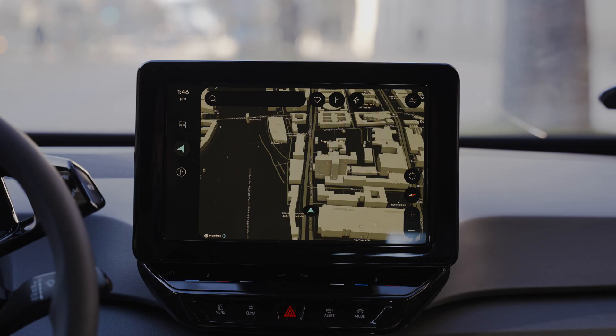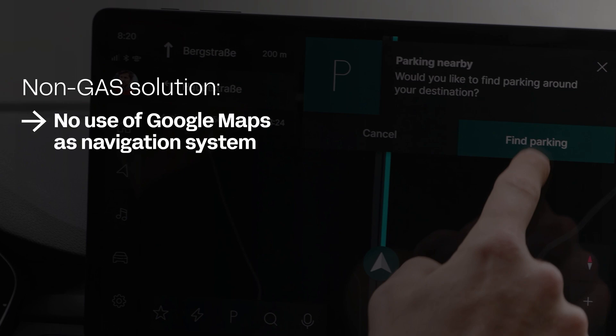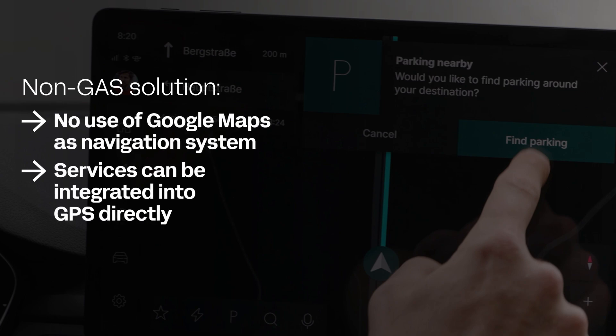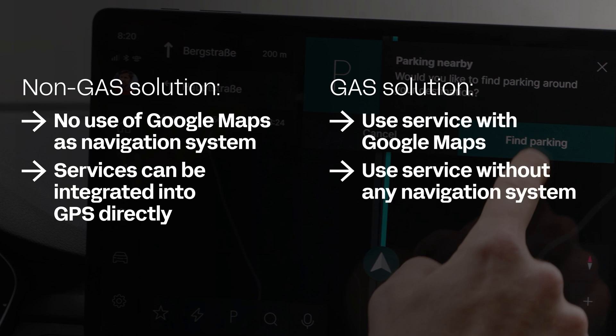I will guide you through a live and running app using real parking data from our partners Parkopedia. This demo is a so-called non-GAS solution, which means that we don't use Google Maps as the navigation — this lets us integrate services directly into the map. If you are an OEM using a GAS environment, we also have solutions to make this service work with Google Maps, and even without any navigation.